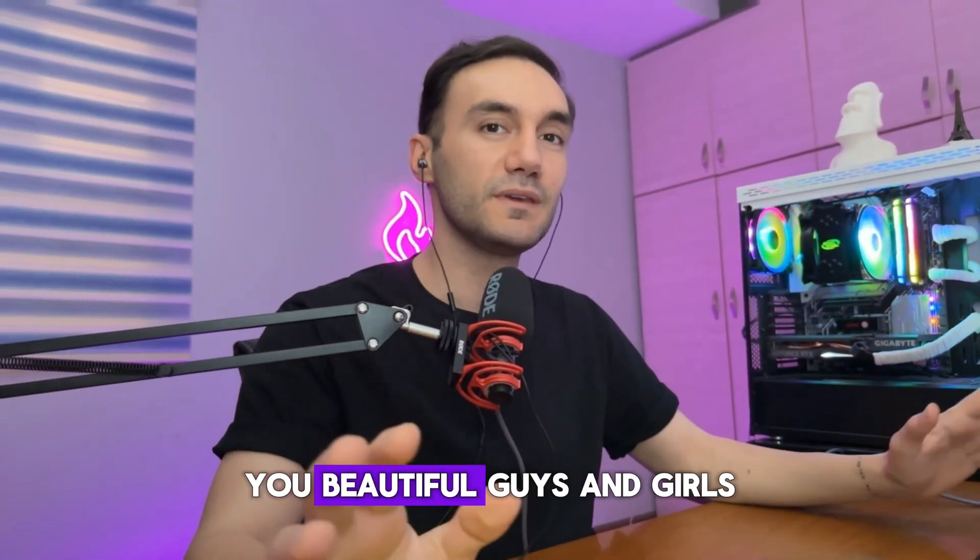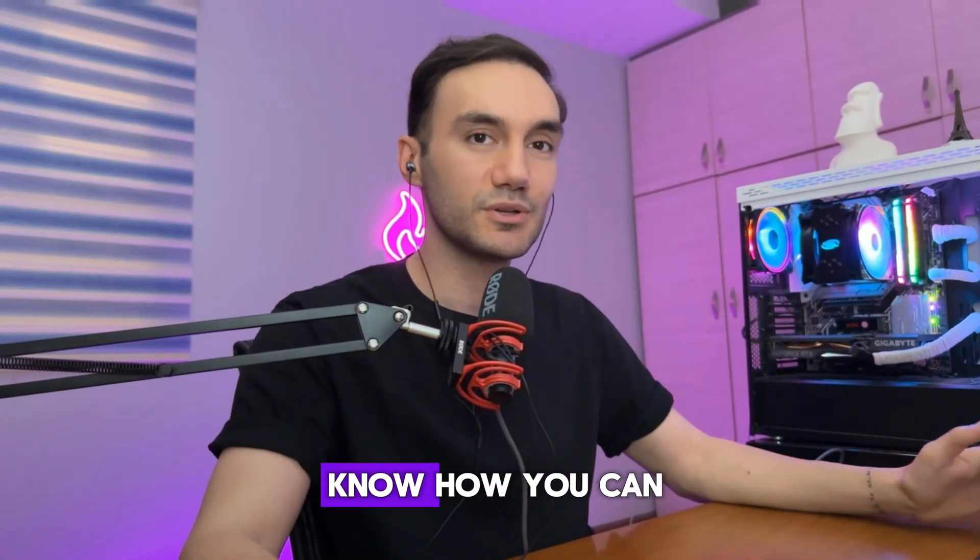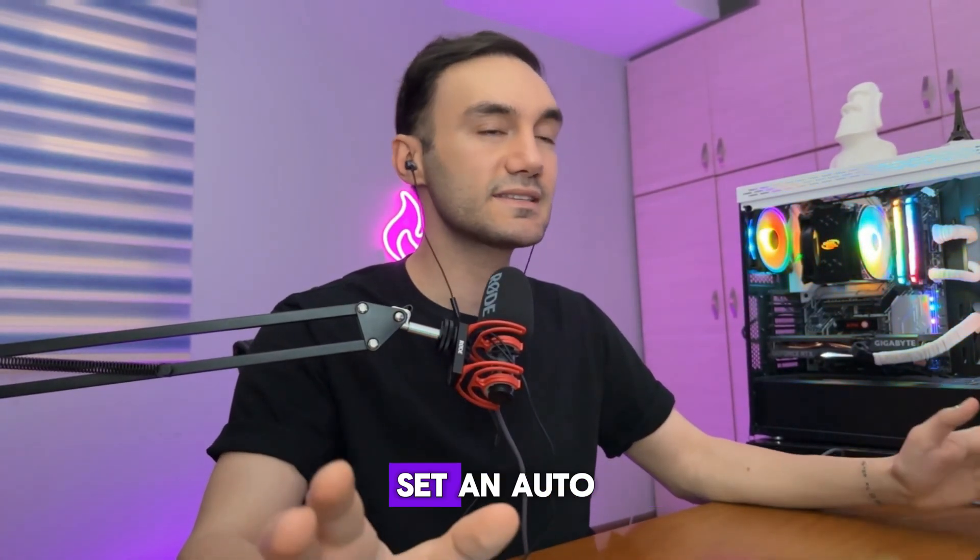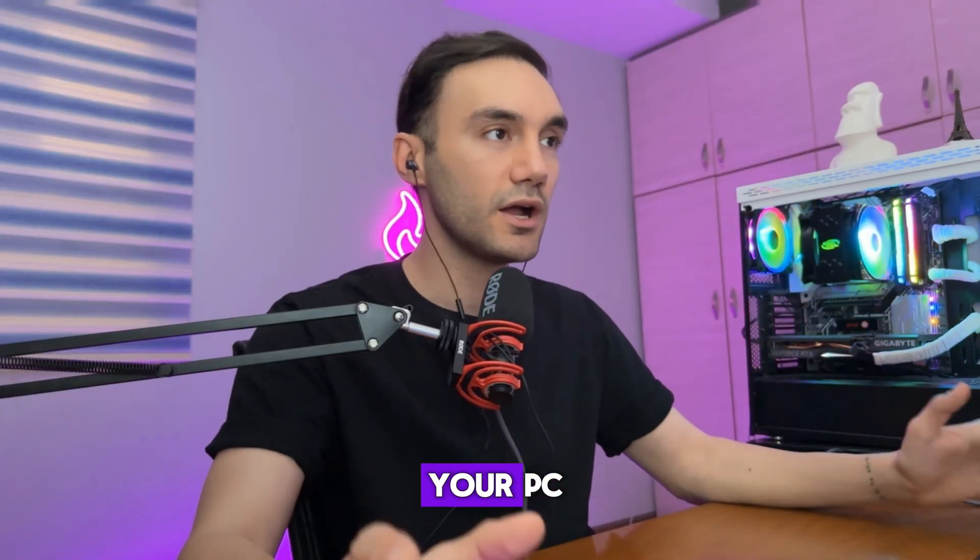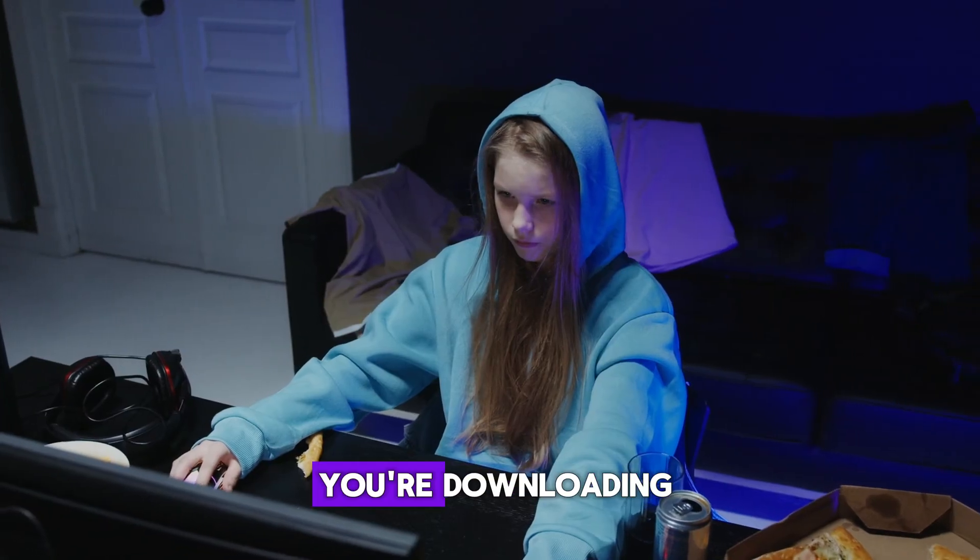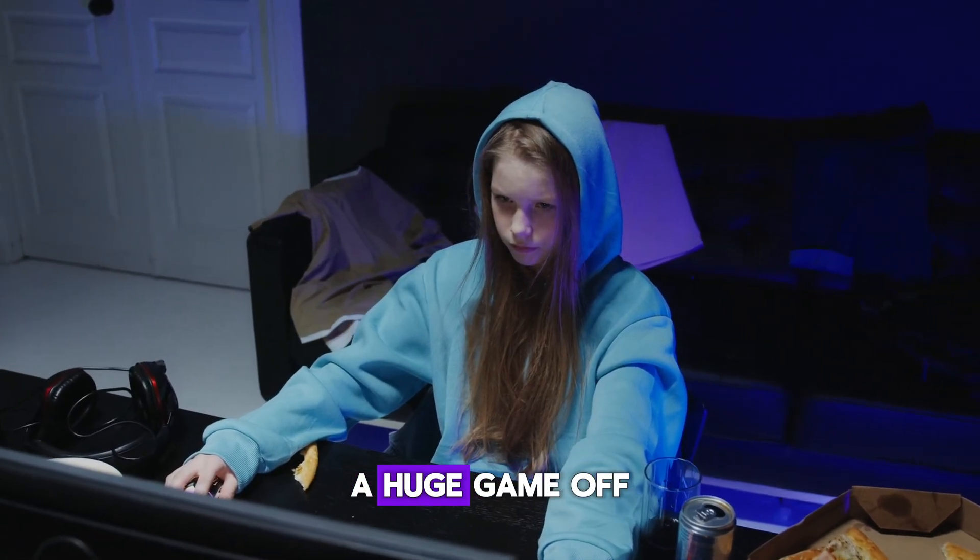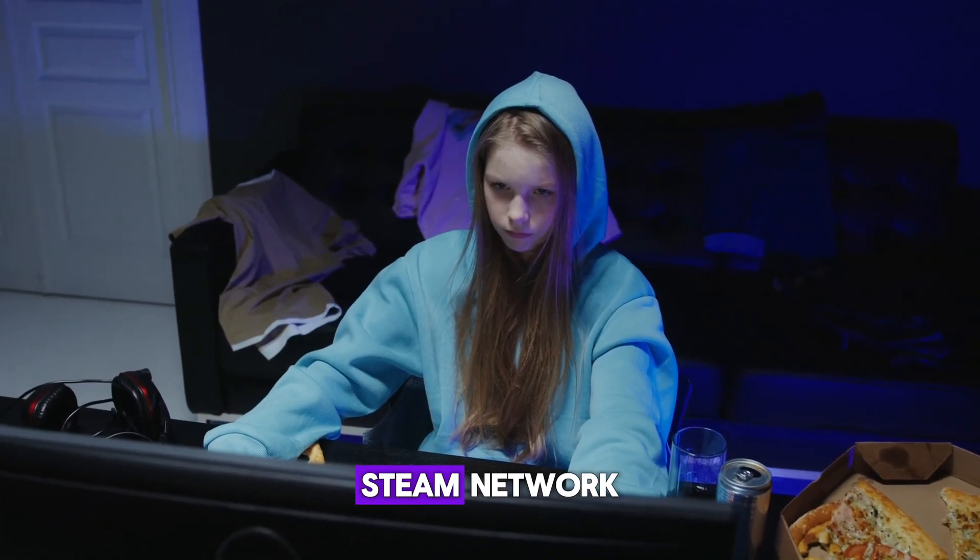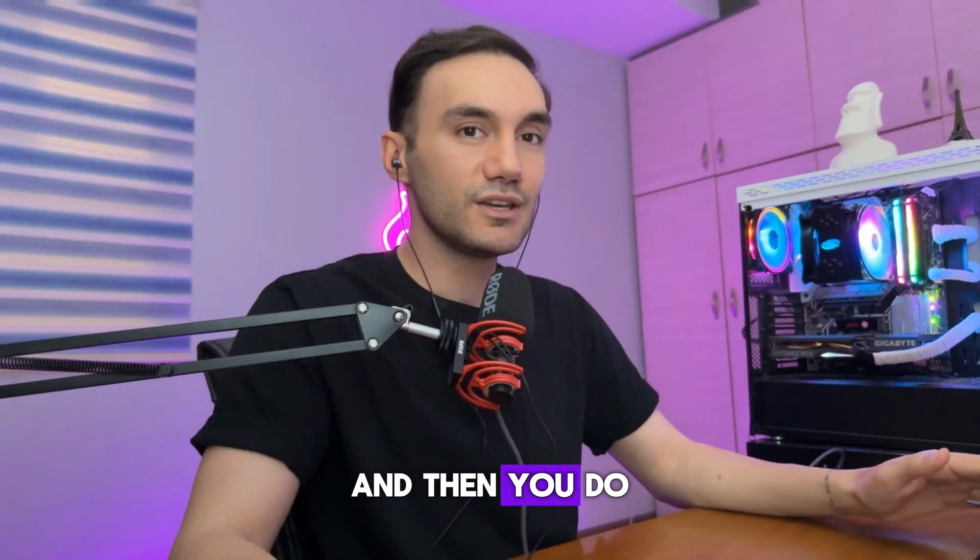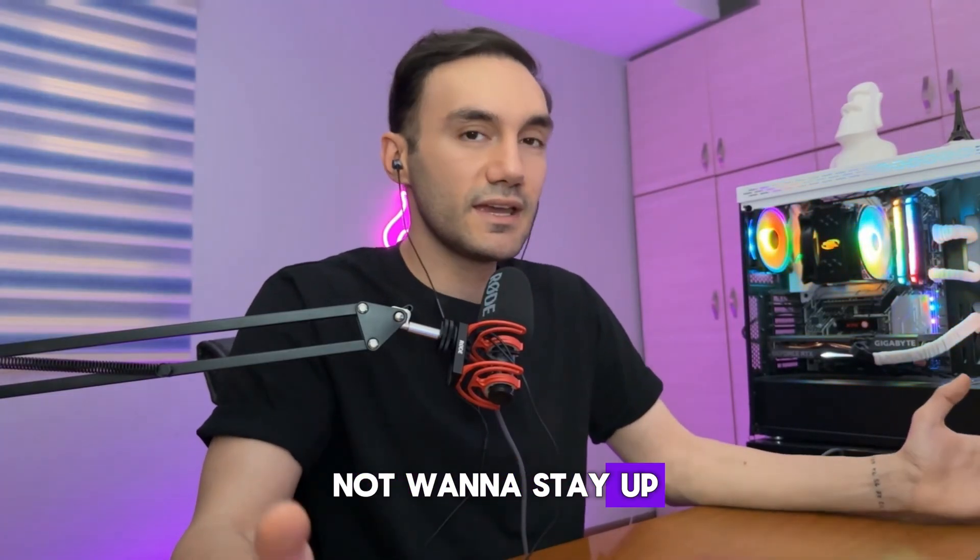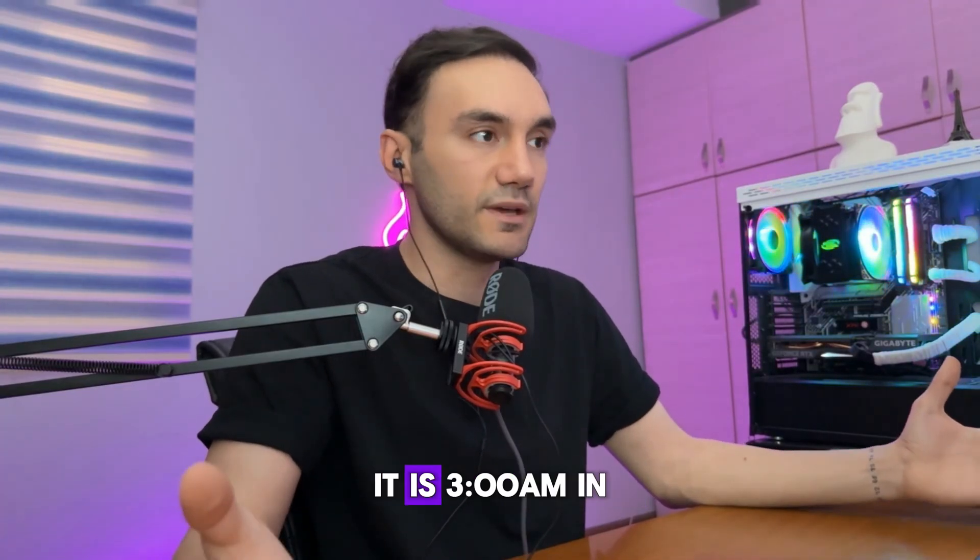Welcome back to my channel, you beautiful guys and gals. In this video I'm going to show you how you can set an auto shutdown prompt on your PC. Let's just imagine you're downloading a huge game off of Steam network and you don't want to stay up until like 6 a.m.